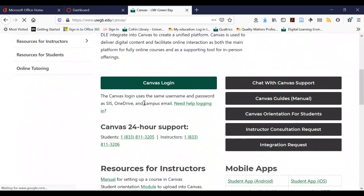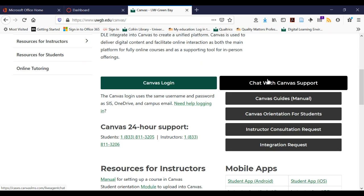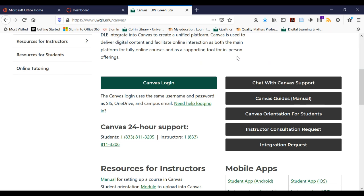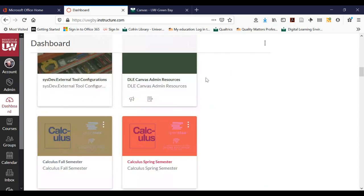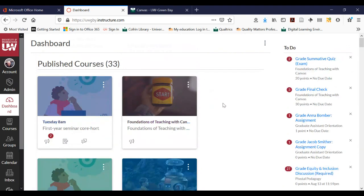You'll notice on the login page that there's a bunch of resources here to help. Not only is there the login, but there's also the support number if you run into problems with Canvas. You can also chat with a support representative or view the guides. I'll come back to these in a bit. But once you log in, it's going to look like this — and this is called your dashboard. Up here at the upper left-hand corner it says dashboard, and it's a way for you to see all of your courses in one place.